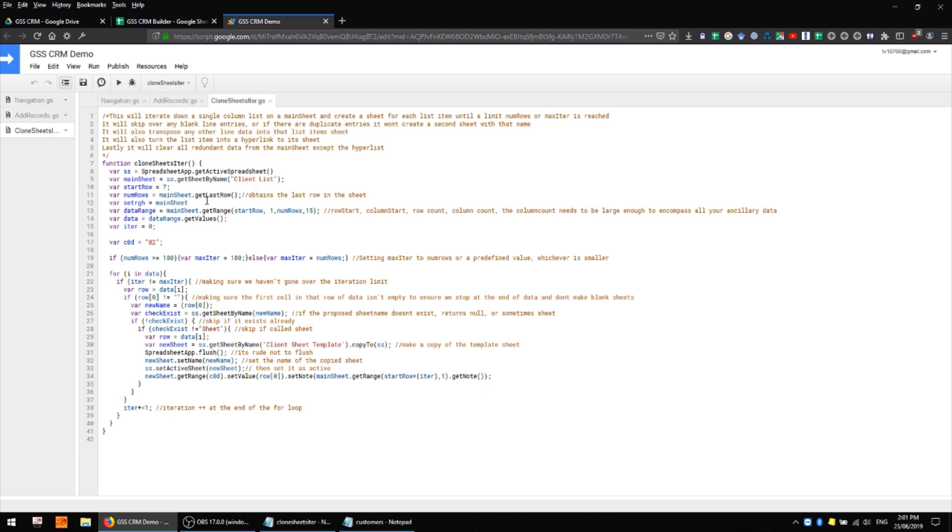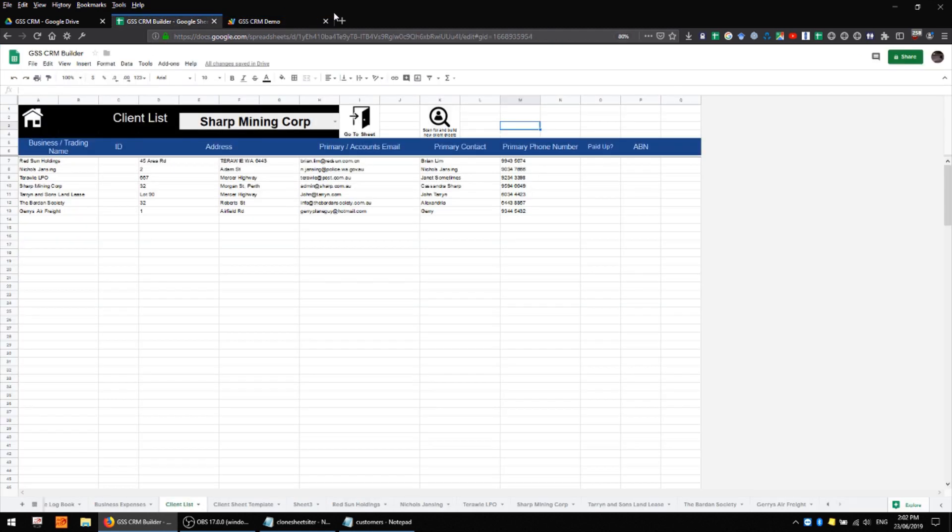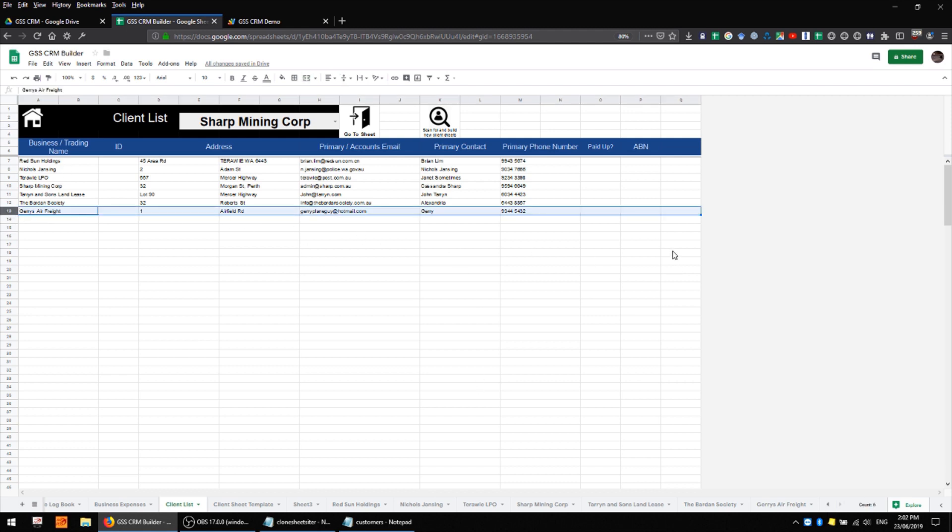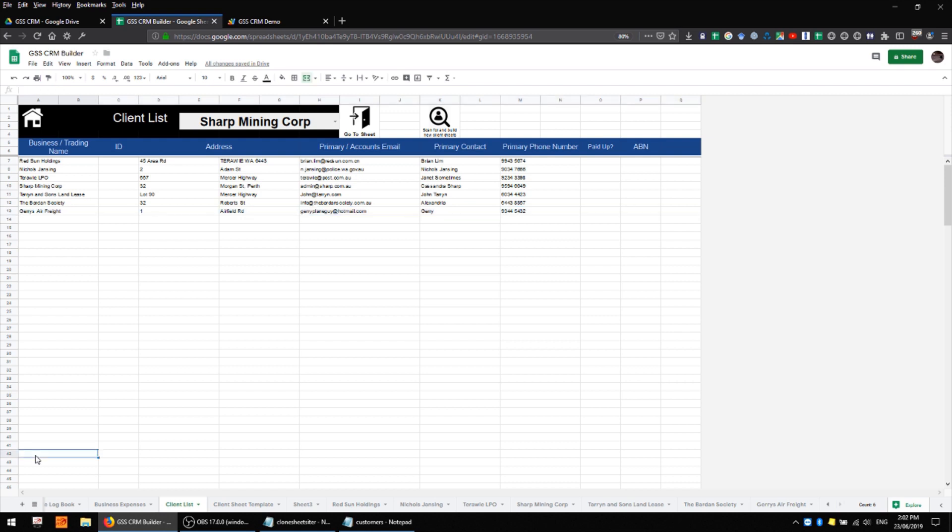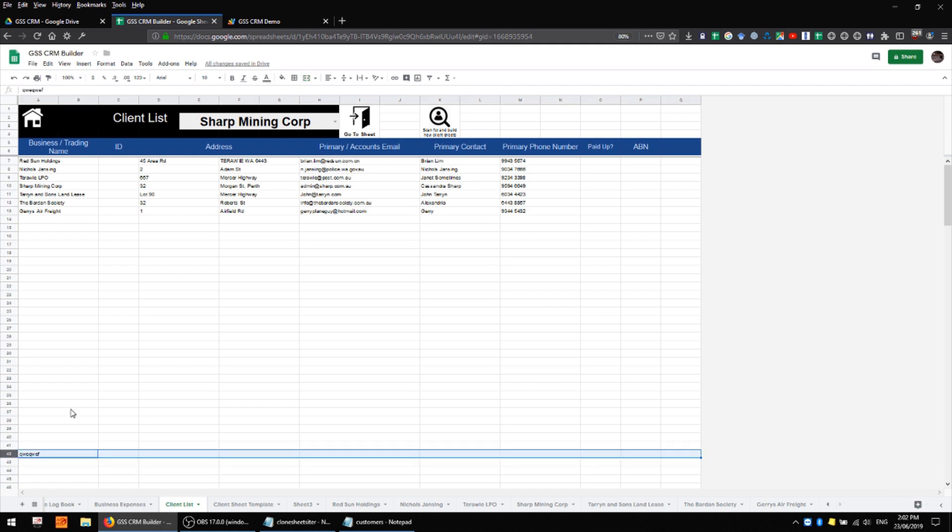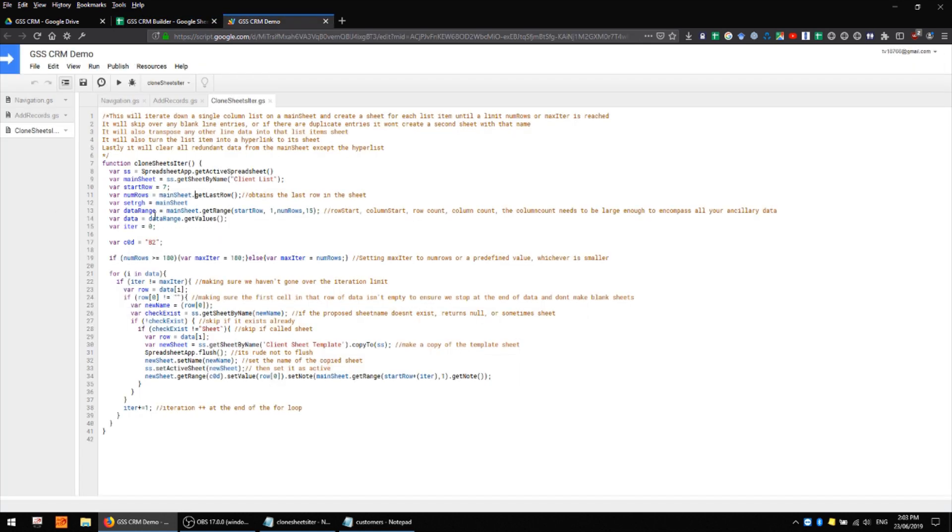This actually refers to the last row that contains data so if I take a look at my sheet here getLastRow will actually return 13 because everything below it is blank and it doesn't actually count. You can have 10,000 rows here and it's still only going to get whichever cells have data. Of course if you have data down here and all of the intervening rows are empty it's still going to get 42 as the last row containing data, so that's just something to keep in mind.